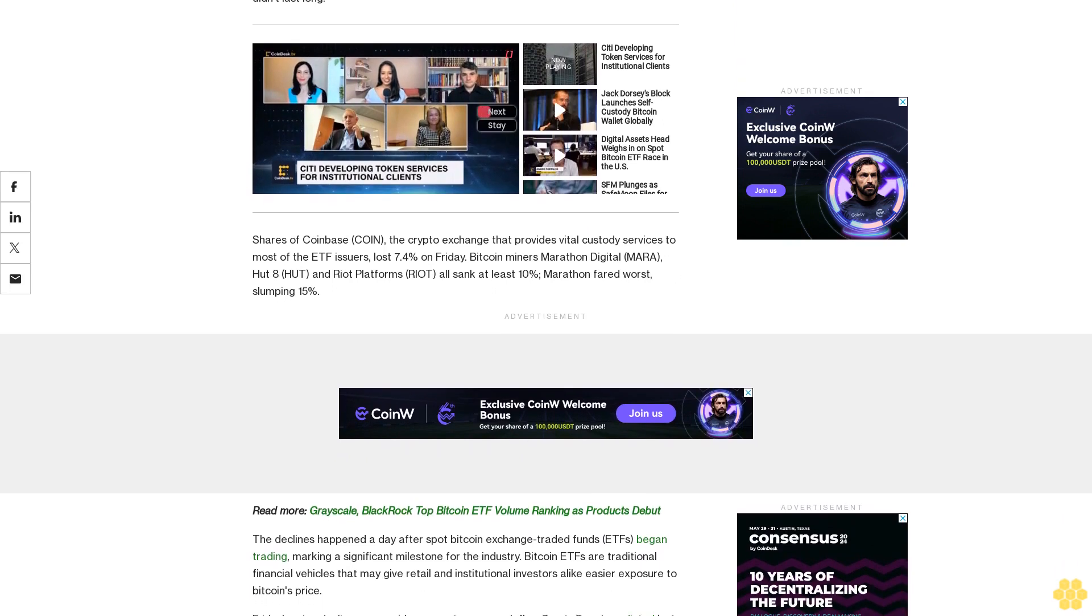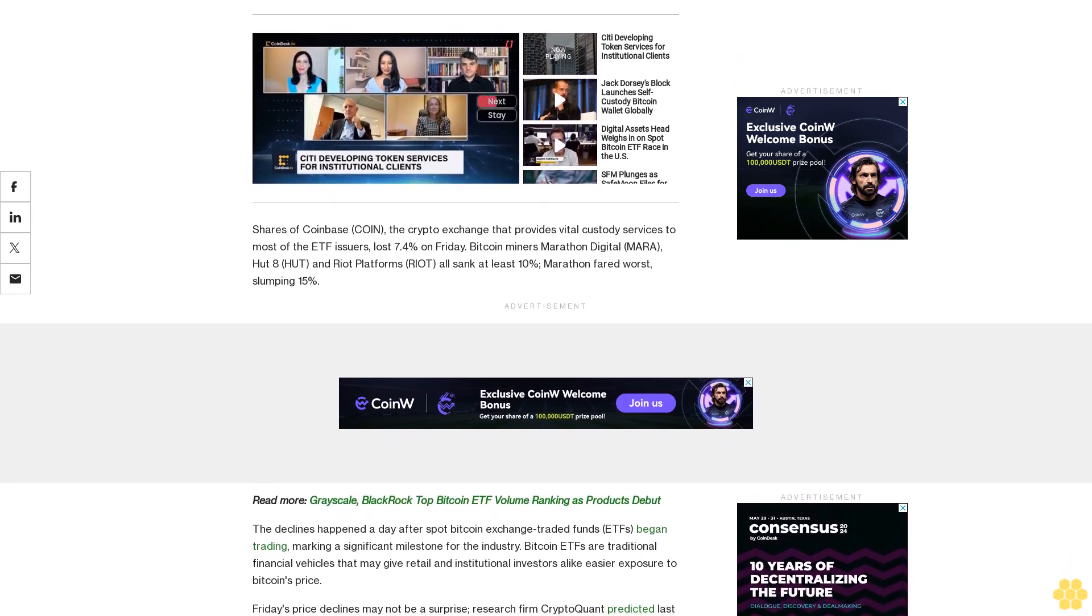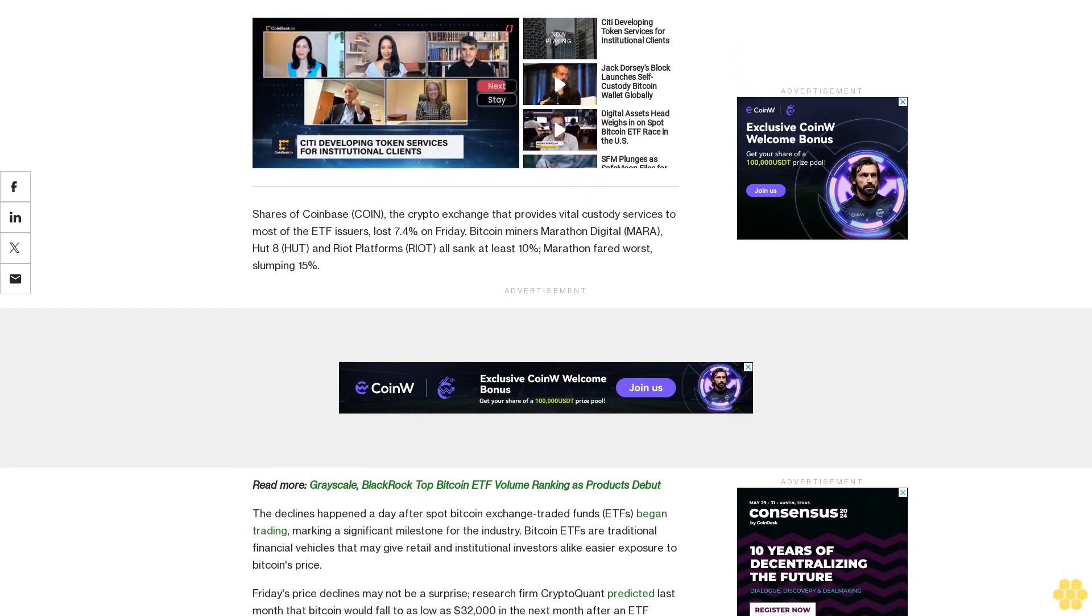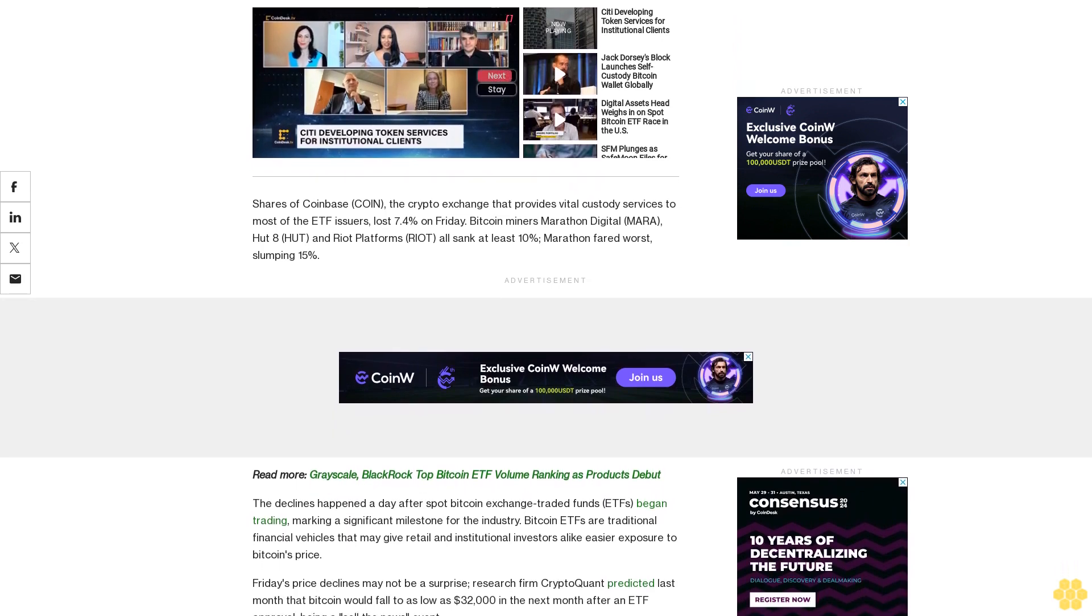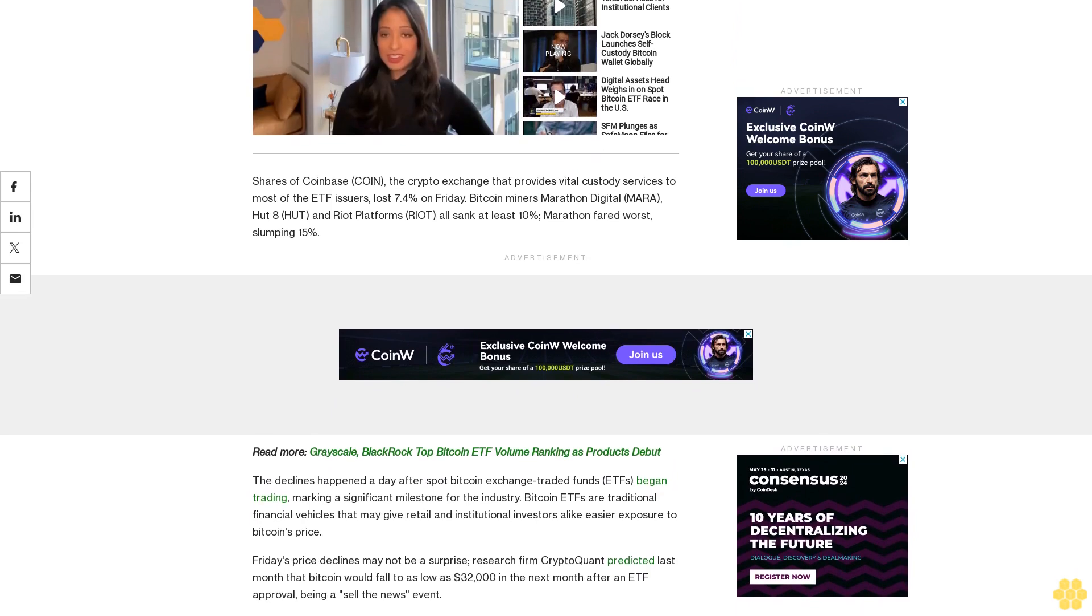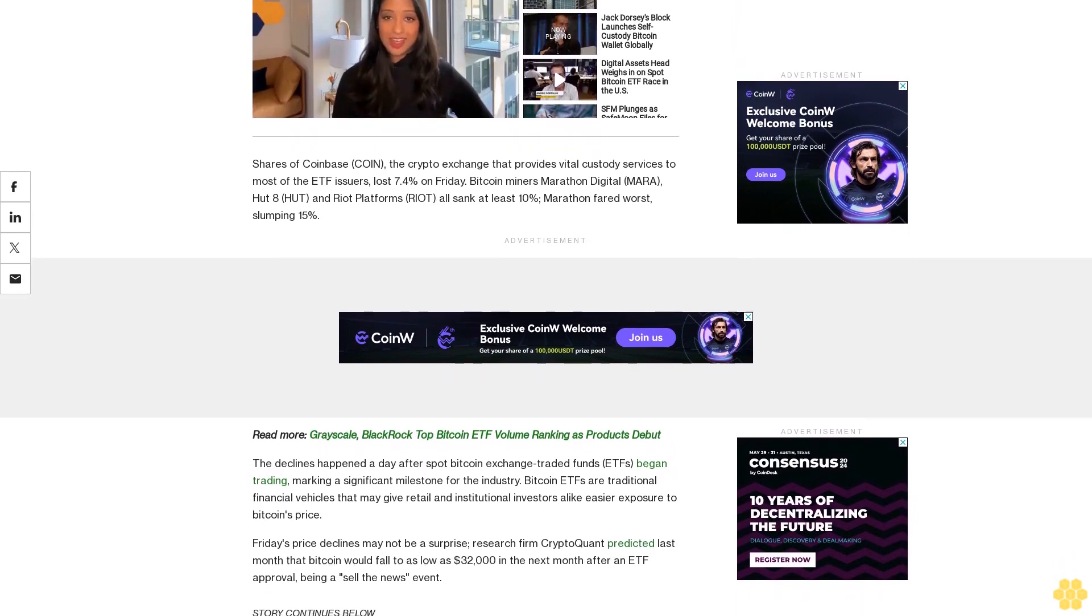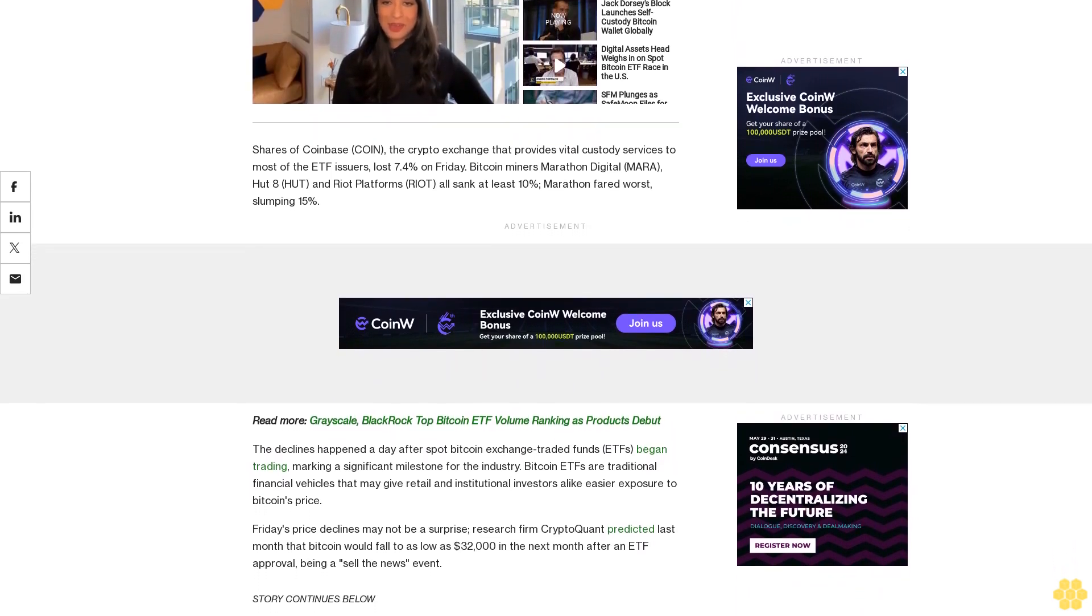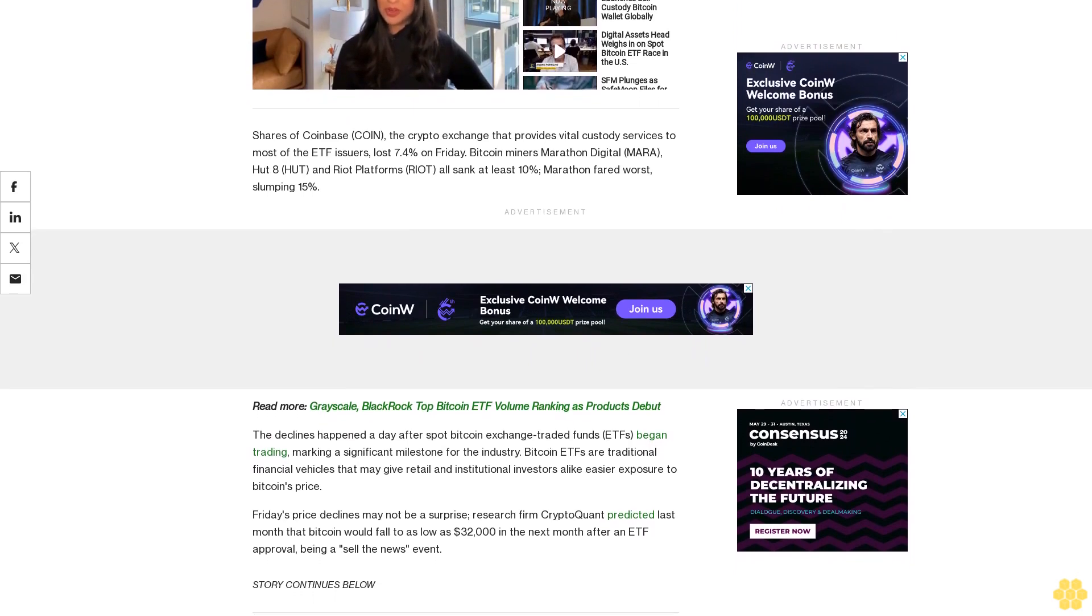Notably, previous landmark events such as Coinbase's stock market listing in April 2021 and ProShares futures-based Bitcoin ETF debut in October 2021 happened near a significant peak in crypto prices, possibly foreshadowing cooling prices ahead.